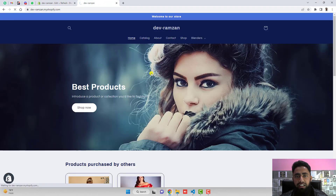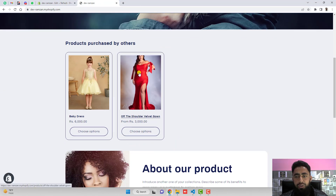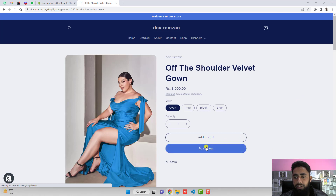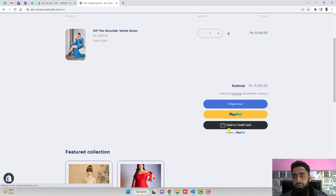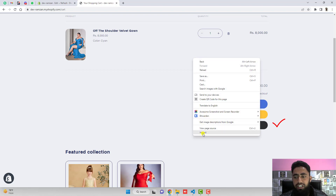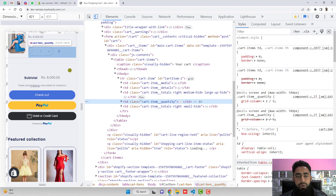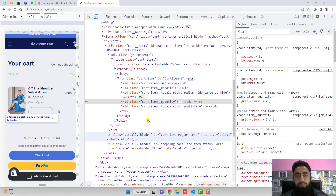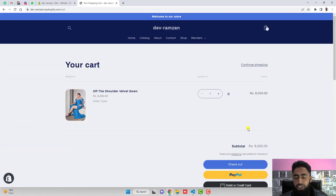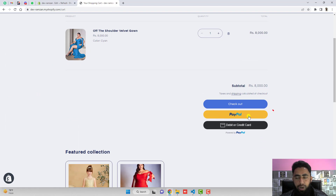Refresh the page, then go to the product page and click Add to Cart. You will be redirected to the cart page. Now you can see we have the Checkout button, the PayPal button, and the Debit or Credit Card button. In mobile phone view this looks pretty beautiful as well.